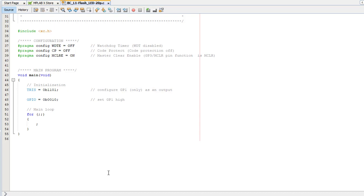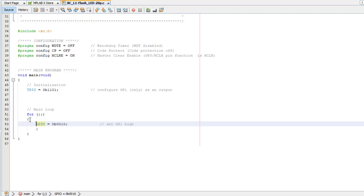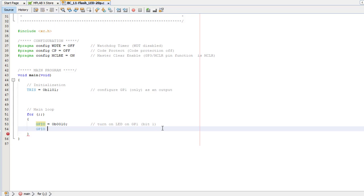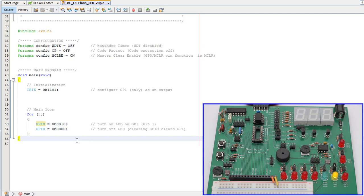Now we just have to turn GP1 on, then off, then on, then off, and so on. So I'll move the Turn On statement into the main loop and follow it with a statement that clears GP1, turning the LED off. OK, that'll make the LED flash, but way too fast to see. Looks like it's continuously on.